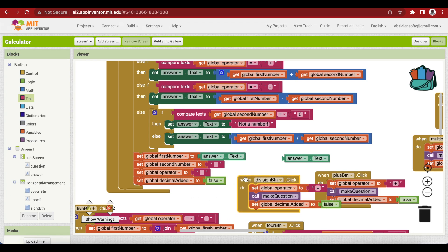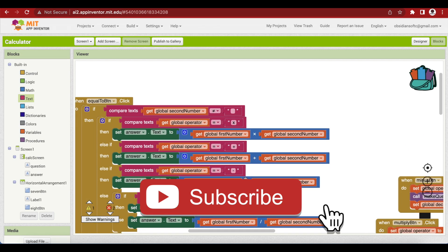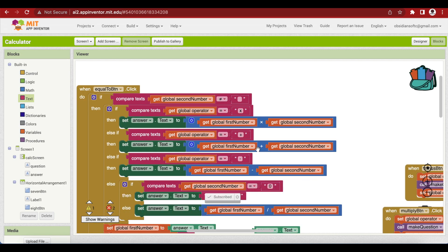We're done with our basic simple calculator app — you can customize it and add more operations to it. I hope you like this video. Please share it with your friends and family and subscribe to the channel, as it encourages me to make more videos and tutorials. Thank you for watching, have a good day and goodbye.